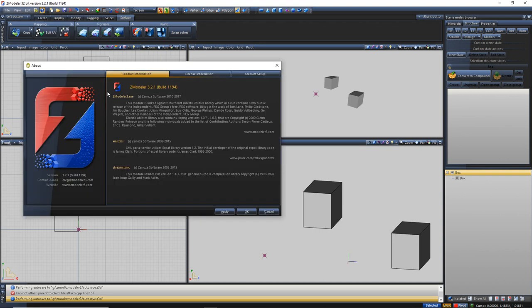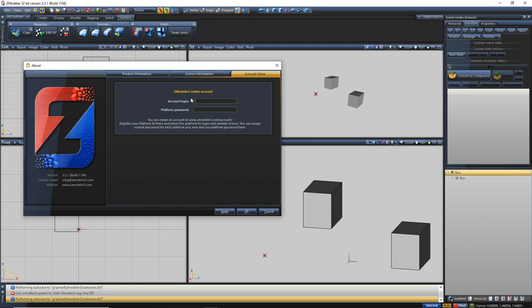The About section gives you Product Information, License Information, and Account Setup. Product Info gives you the Zmod version, build, when it was created, etc. I won't click on License Information because it literally displays your product key — if anyone has your license info they can use it. Account Setup lets you log in to your Zmod account and sync online to verify your license, because with Zmodeler you have to verify your license every seven days. I can cover that in a separate video if anyone needs help.